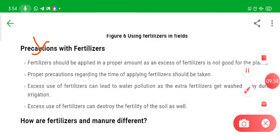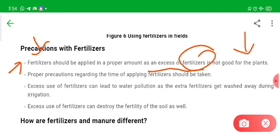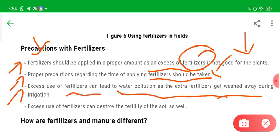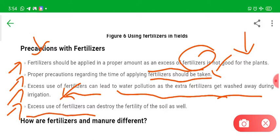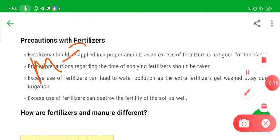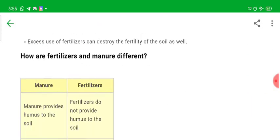There are precautions to take while using fertilizers. Fertilizers should be applied in a proper amount — excess fertilizer is not good for plants or the environment. Proper precautions regarding the time of applying fertilizers should also be taken. Excess use of fertilizers can lead to water pollution, as extra fertilizers get washed away during irrigation into water bodies and underground water. Excess use can also destroy soil fertility because it kills microbes, preventing nitrogen fixation.